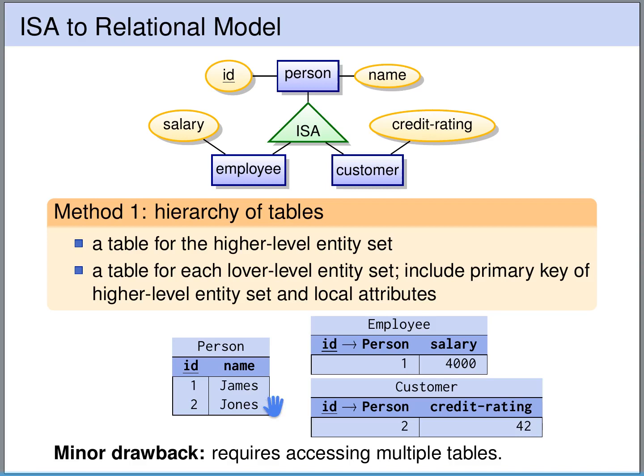The other way around is not necessarily true — we could have a person in the person table that is neither in the employee nor in the customer table. So this is a very nice and elegant translation. The only minor drawback is that it requires accessing multiple tables if we want to retrieve data from this database schema.